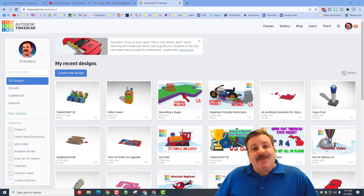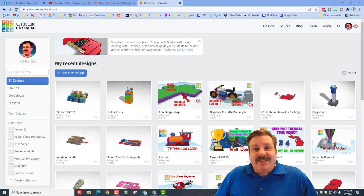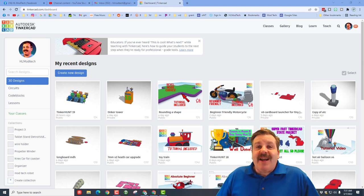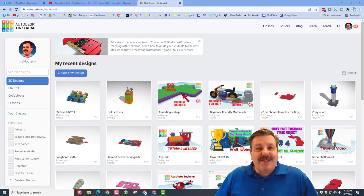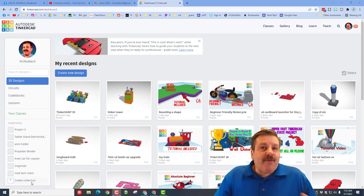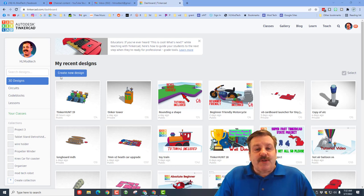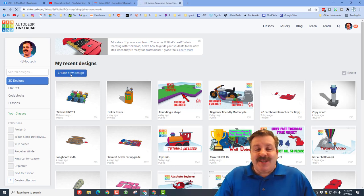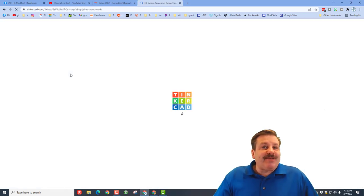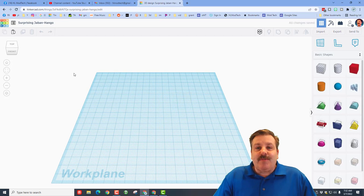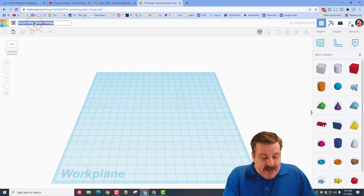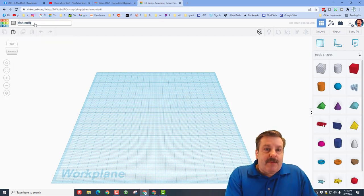Good day friends, it is me HL Mod Tech and a user asked me to create a fish, so let's get cracking friends. Of course the first thing I need you to do is hit create new design. Now today we are gonna make what I call a scribble fish friends.